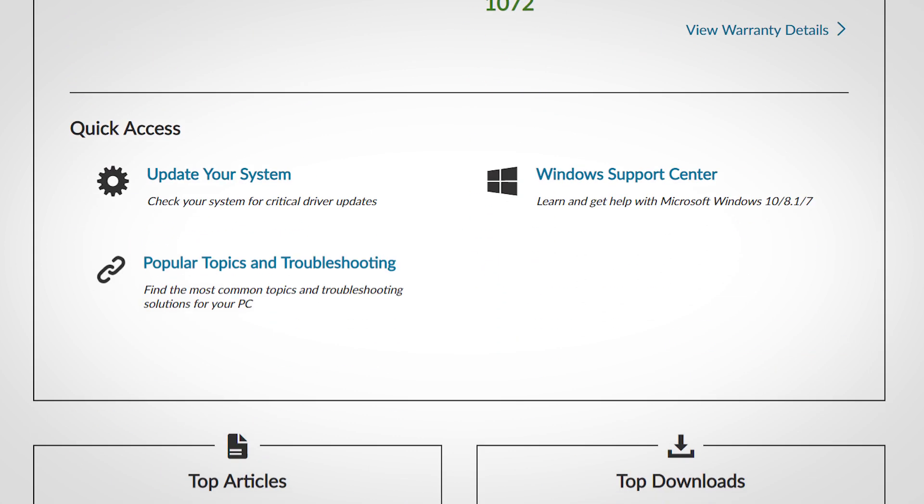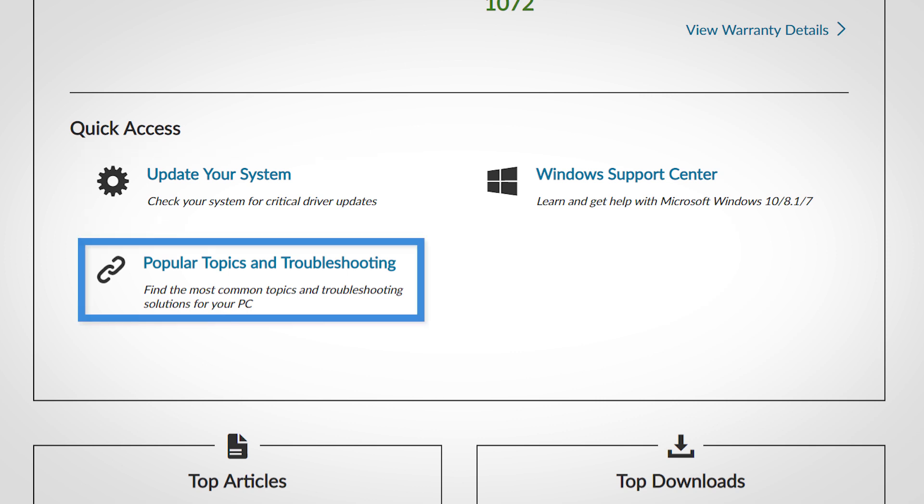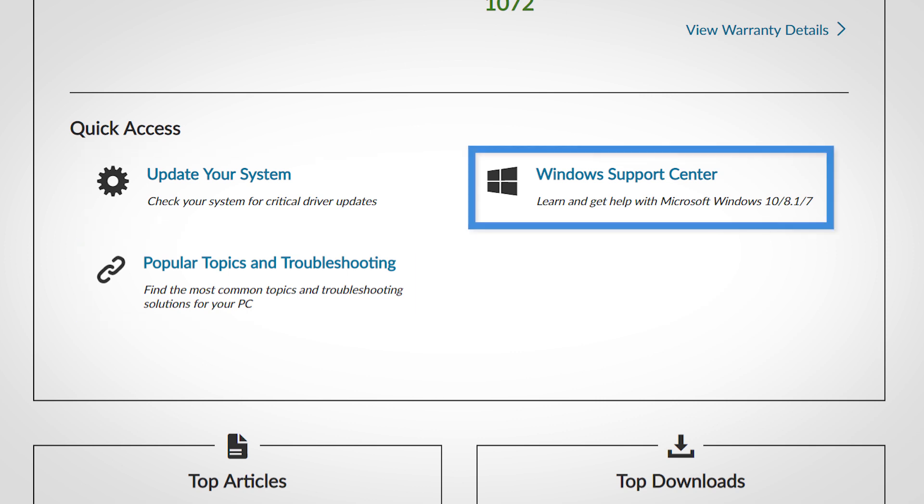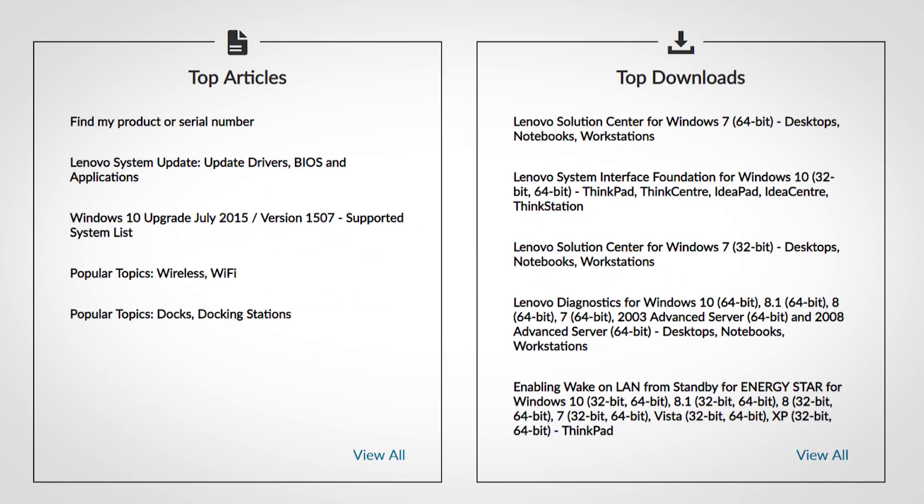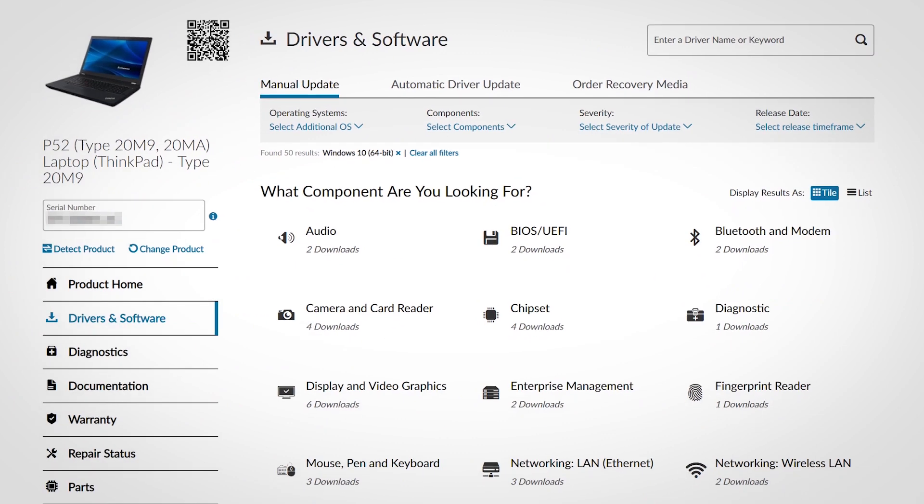The quick access segment includes links to update your system, popular troubleshooting topics for your PC, and the Windows Support Center page. A list of top articles and top downloads appears at the bottom of the product home page.